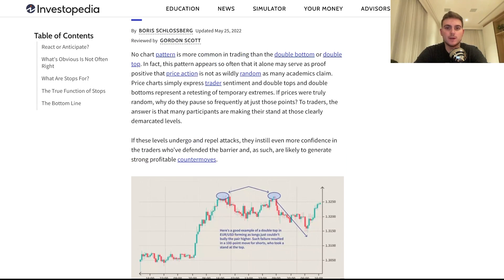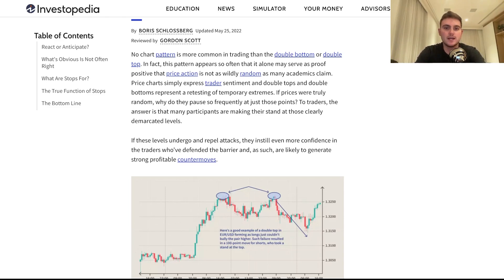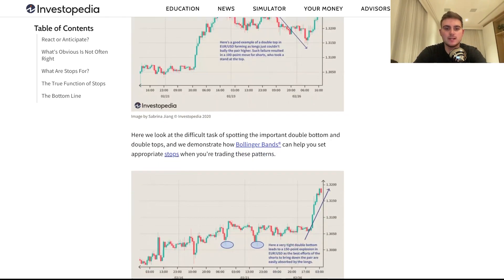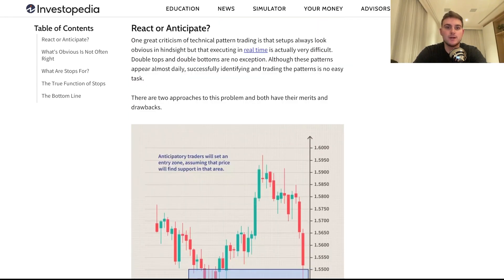The answer is that many participants are making their stand at clearly delineated levels. There are a lot of people that move the markets — in forex, for example, you have banks that dictate a lot of the price action, and in crypto you have whales that do very much the same. These predetermined price levels are where you see reactions.